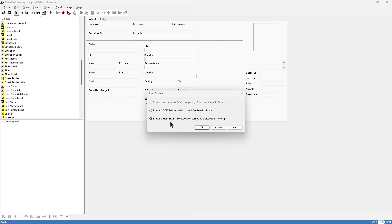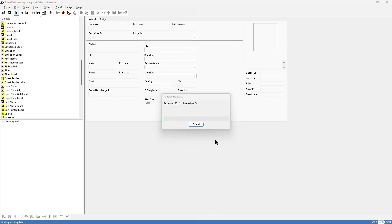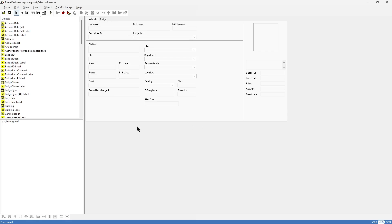Because we've added a field, the database has to be updated. We can destroy any existing user-defined data — I'd rather not do that — so let's save and preserve. It's going to take a minute because it has to go through and update and create these data fields and entries for all of my existing cardholder data. I'm comfortable doing this because I made a backup. I hit OK and it says there are currently 53 objects that will be affected. The time to complete depends on the speed of your computer and may take as long as 53 seconds. Let's hit Yes. Now it's processing all of our records — and it is done. It's going to reload our form.